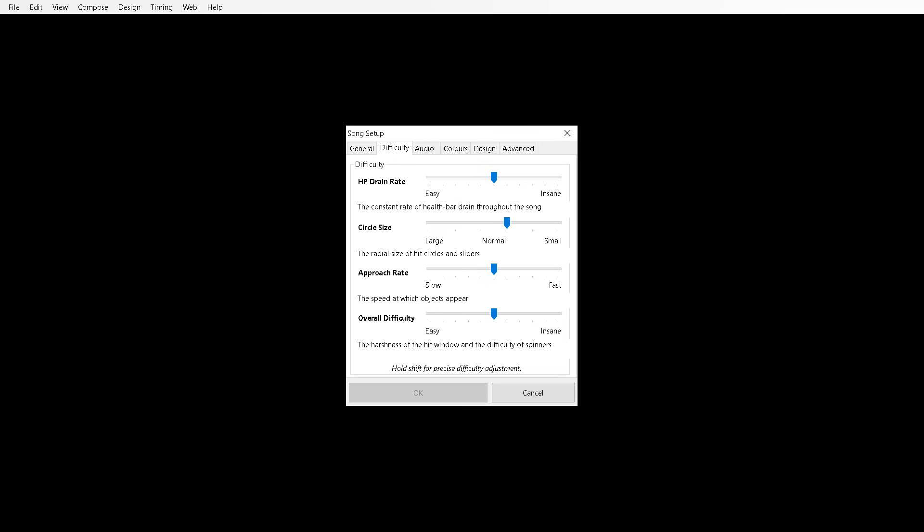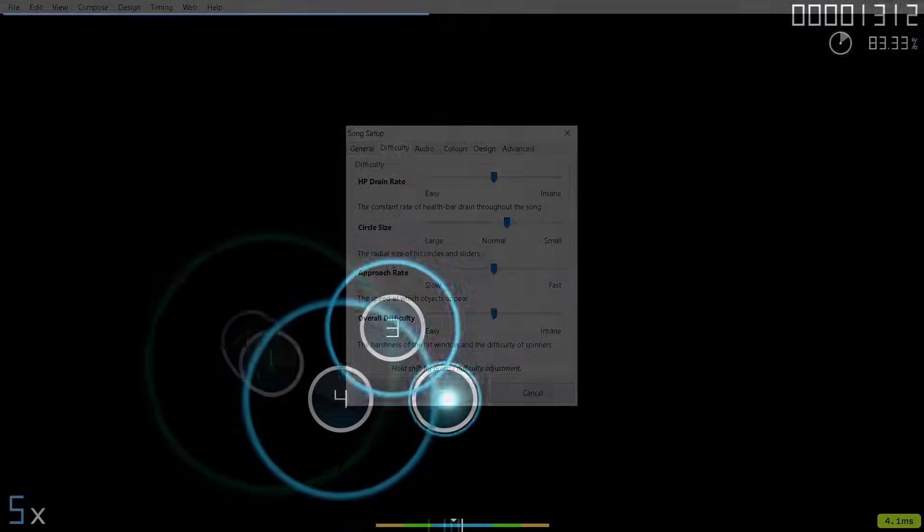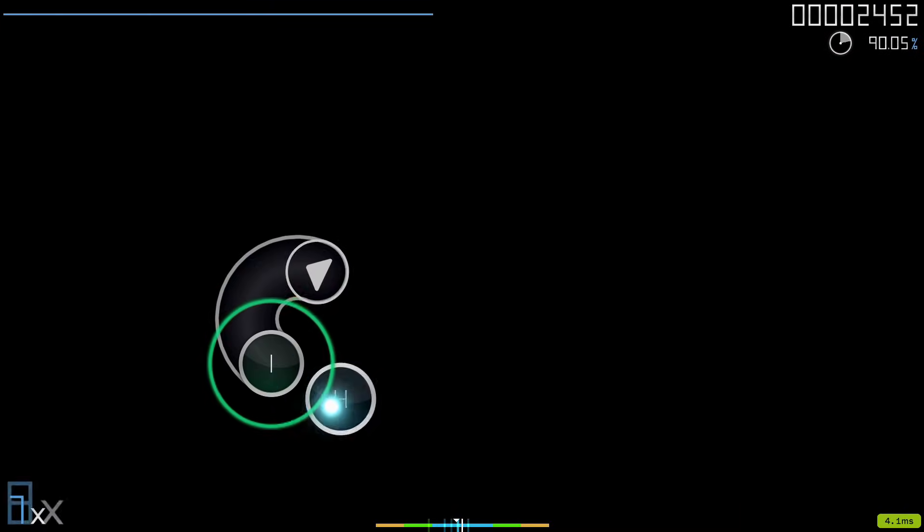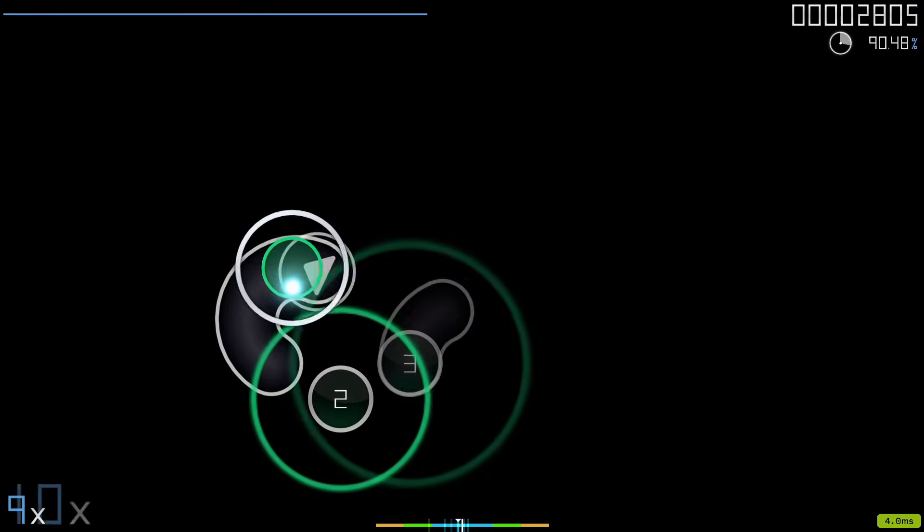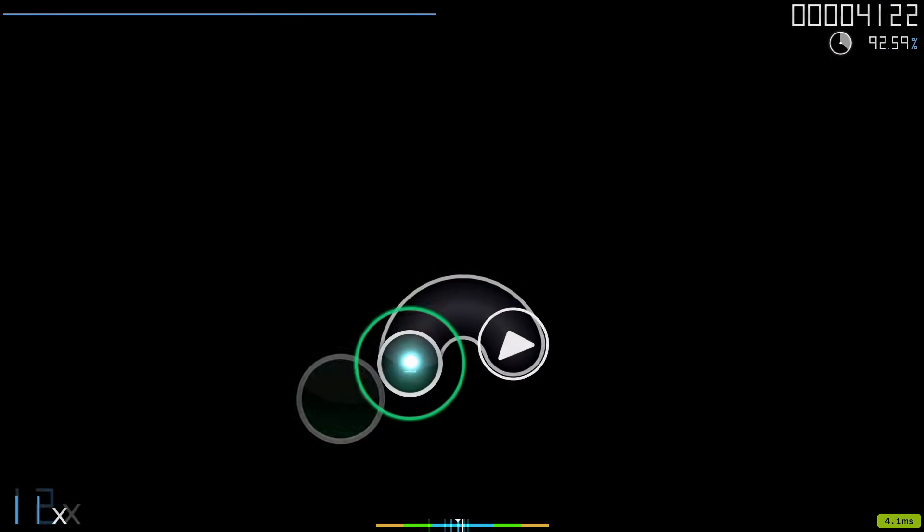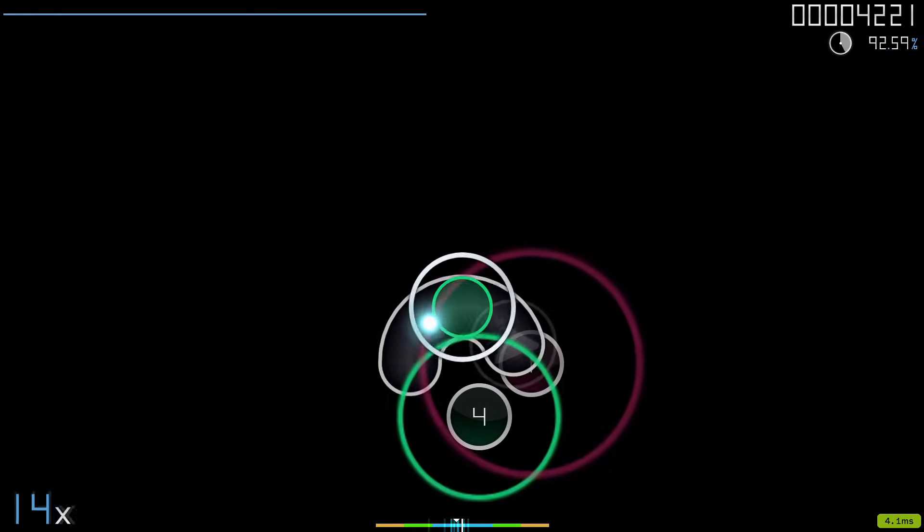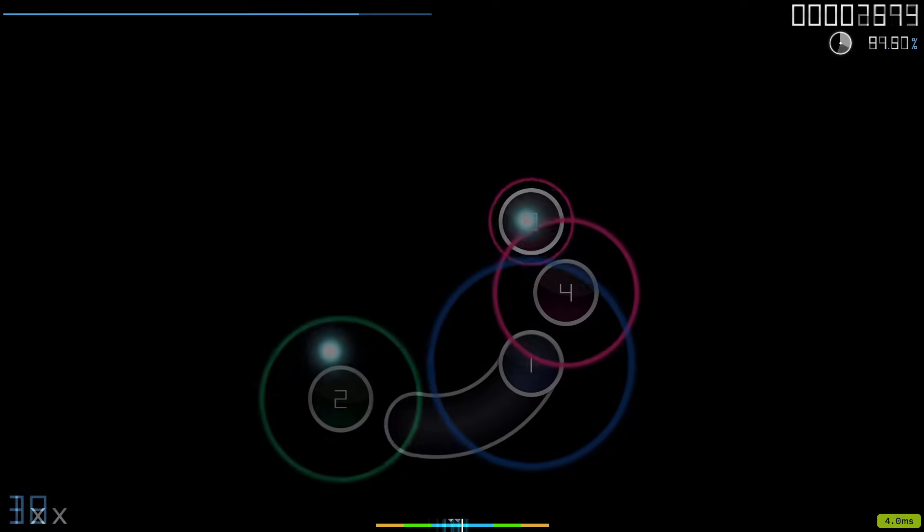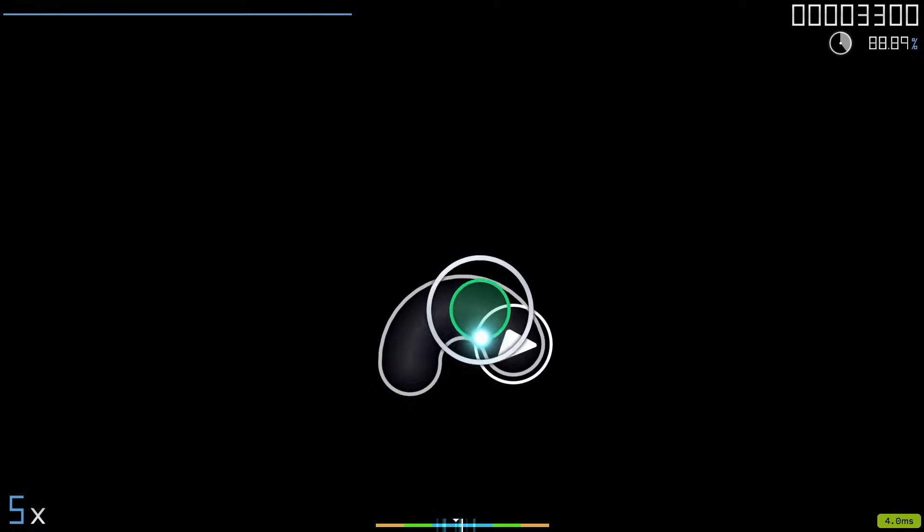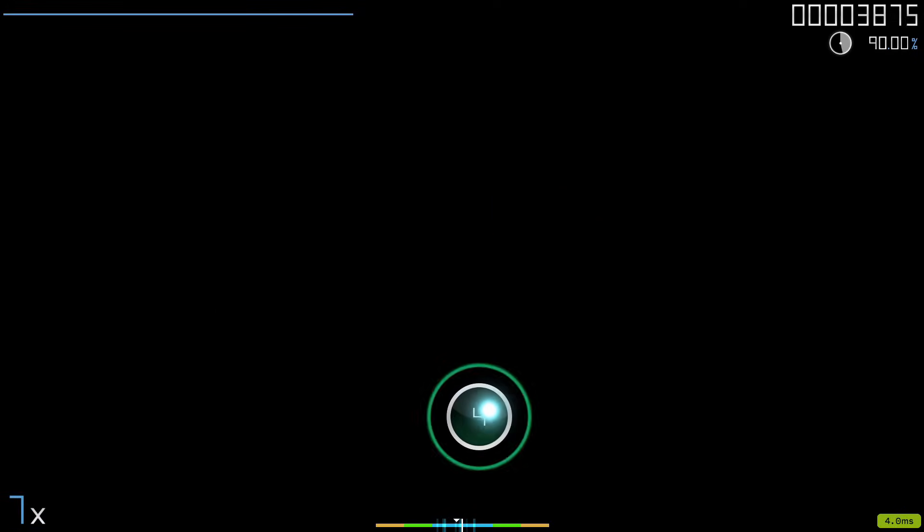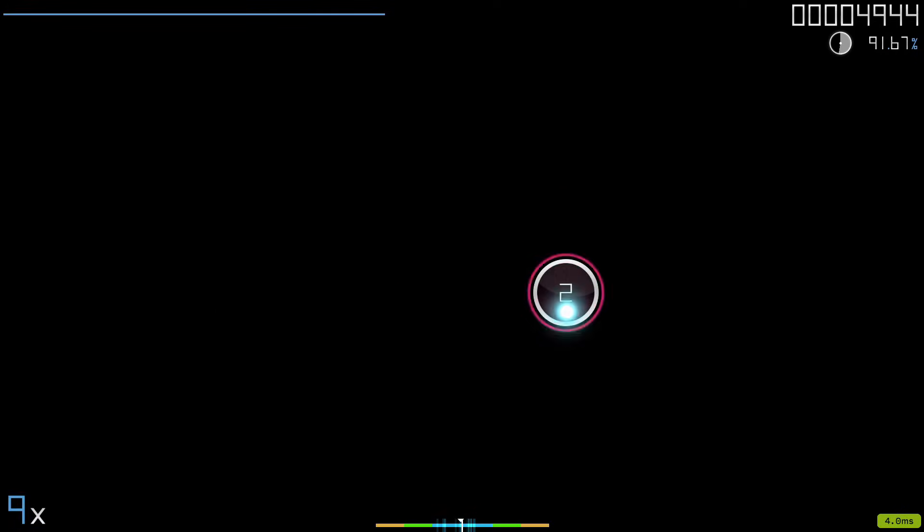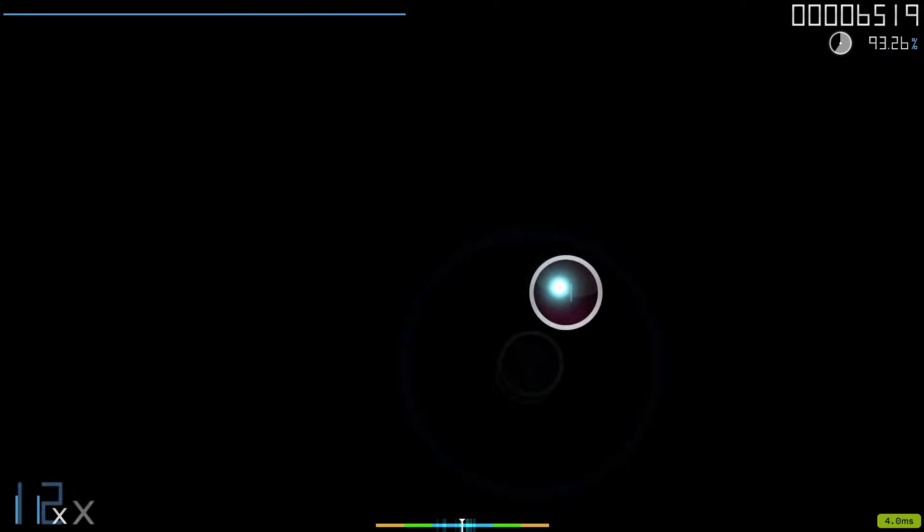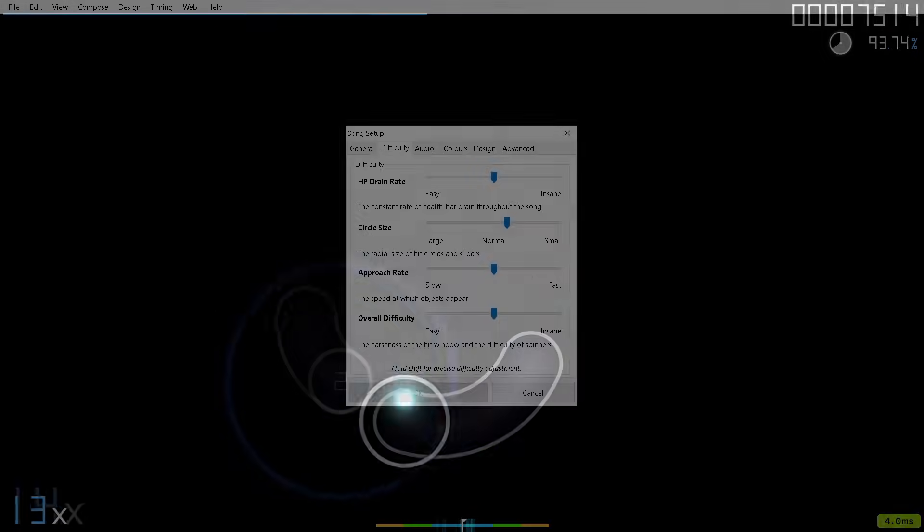The approach rate, the speed at which objects appear. So if you have a very slow approach rate it would look something like this. The approach circle will be really slow and then you have a very fast approach circle and the object appears really quickly.